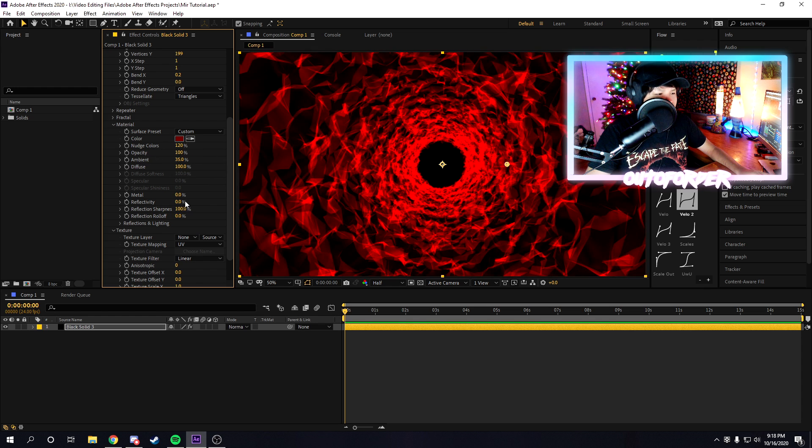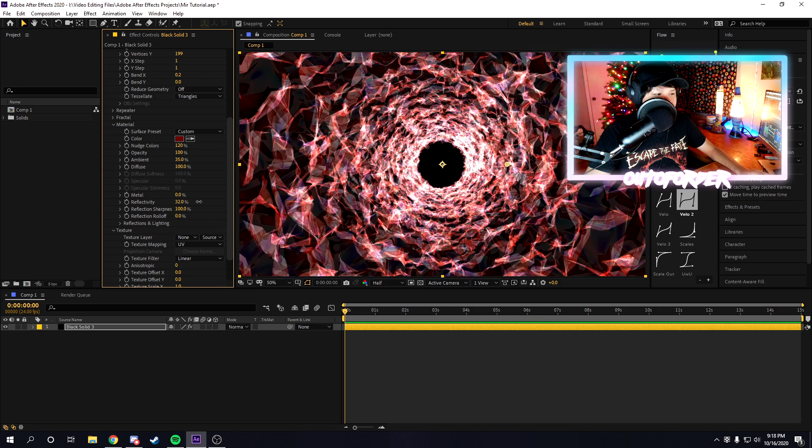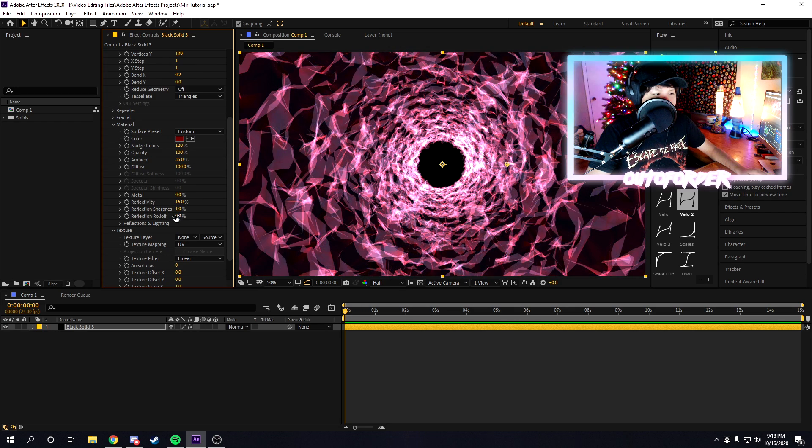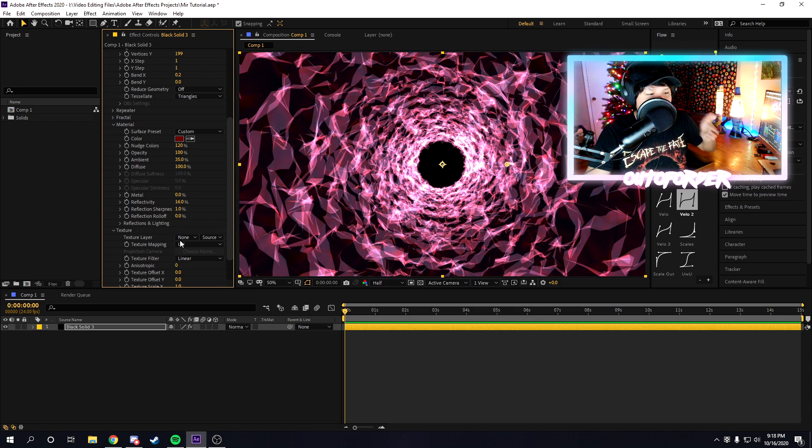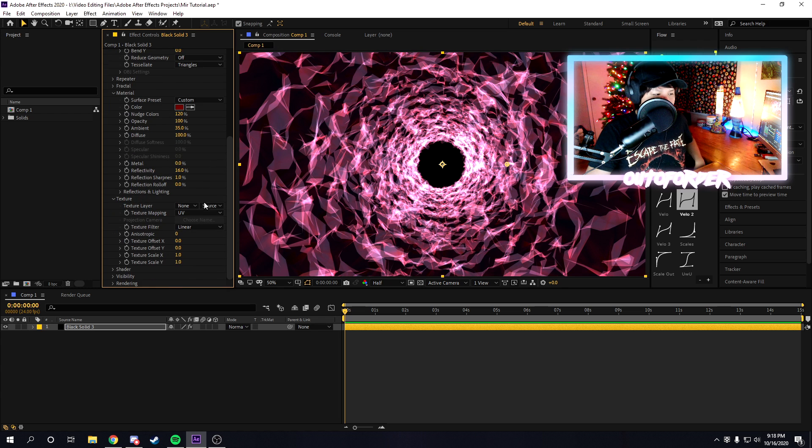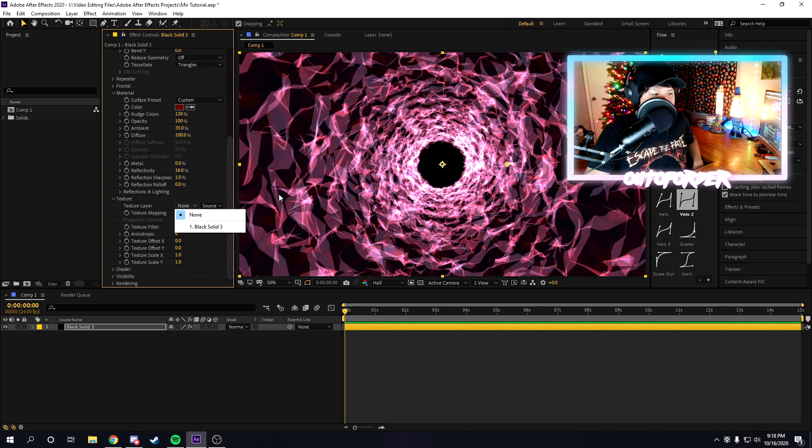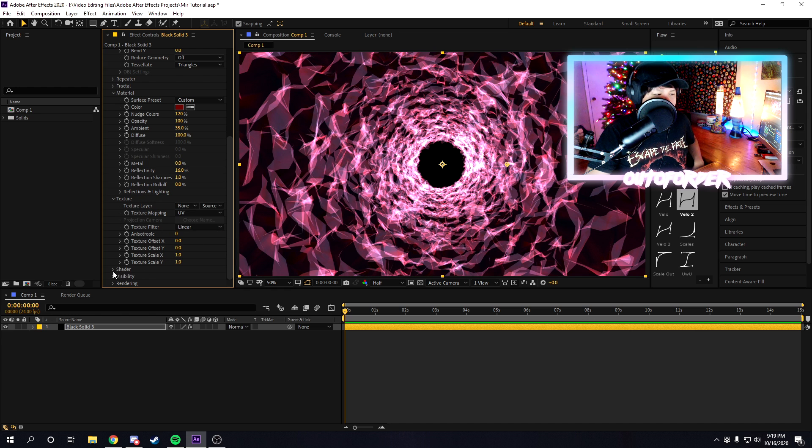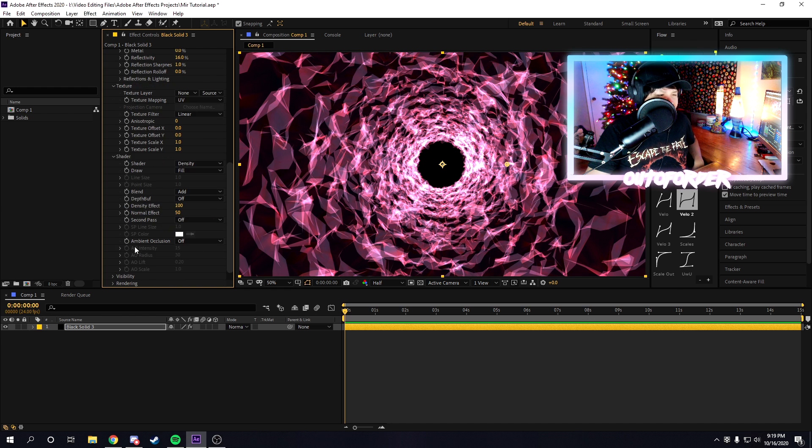You can mess around with the reflection. If you want it to be really reflective, you can make it super reflective, and something like that looks pretty cool. You can also choose a texture. If you have a layer or an image you want to put as a texture, you can just select it right here under texture.